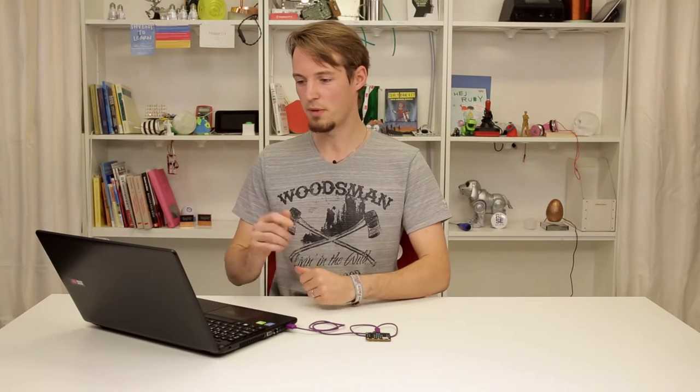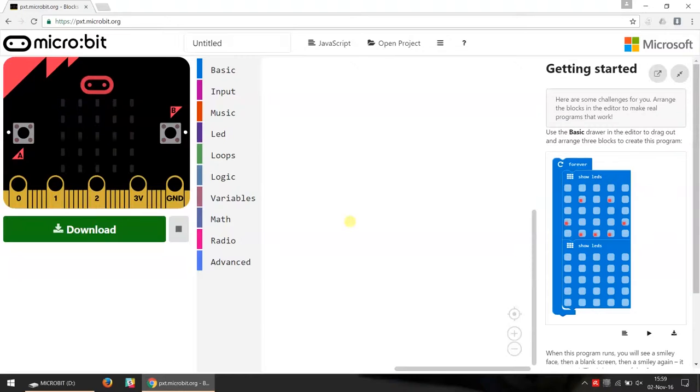In this clip I want to talk about block programming and JavaScript editing and how you can switch between these two. To do this I'm going to make use of the PXT editor because that's an editor that has this functionality built in.